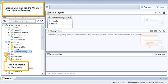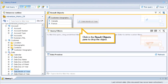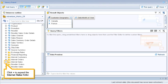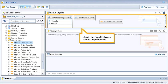Expand the date folder and add the month of year object to the query. Click plus to expand the date folder, then click date.month of year to drag the object and drop it in the result objects pane. Click plus to expand the Internet Sales folder, then click Internet Sales amount to drag and drop it into the result objects pane.